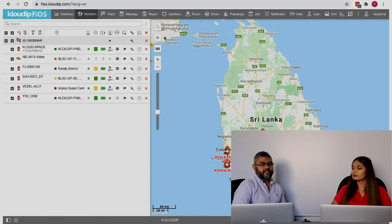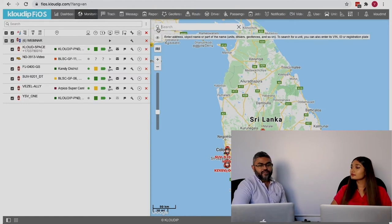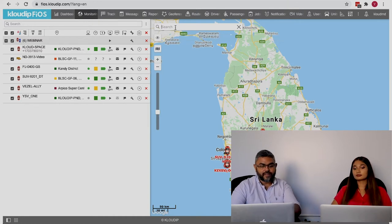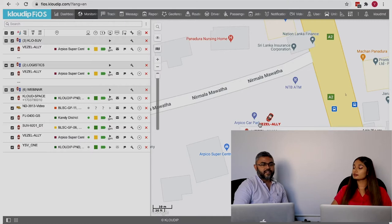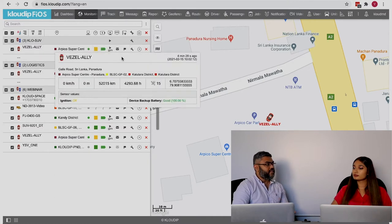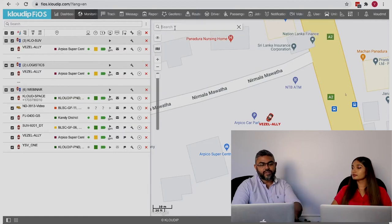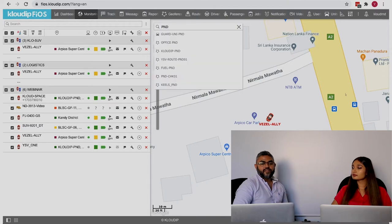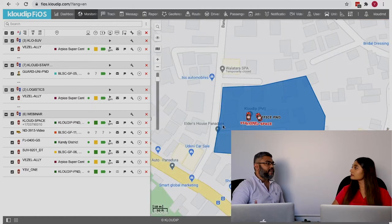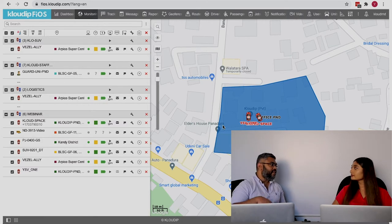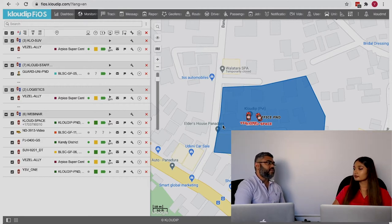Another feature I'd like to mention is the search bar — we call it universal search. You can type anything: say you want to find a vehicle really quickly. It immediately takes you to that vehicle. You can also search for a geofence — it immediately takes you to that particular geofence — and you can see what vehicles are parked inside it. That's how you customize your user interface according to your role in the company or your preferences.